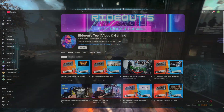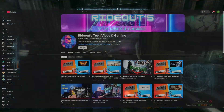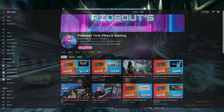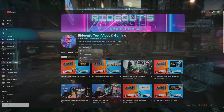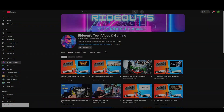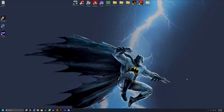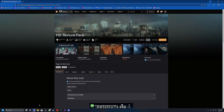On your way over there, don't forget to stop by my channel page and hit that subscribe button and click the bell icon so you don't miss any future uploads. We're going to be installing the Absolute HD Texture mod from GP Unity, which is available over on Nexus Mods — I will link that down in the description below.